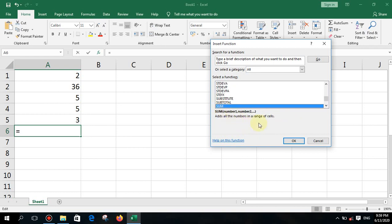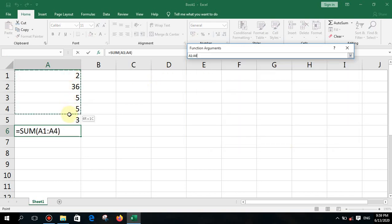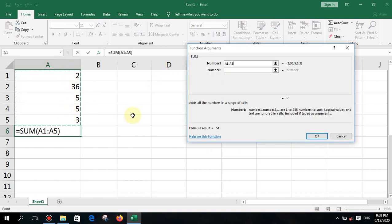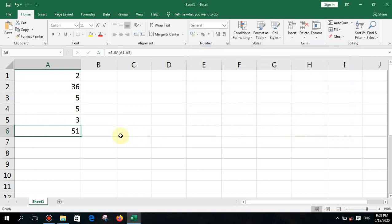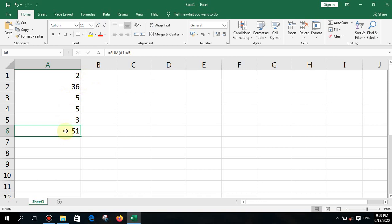Once you find the function, press OK. Then you select the range or type it in, and press OK. That is how to insert a function using the dialog. However, for exams, it's best to type the function manually to gain practice and experience.